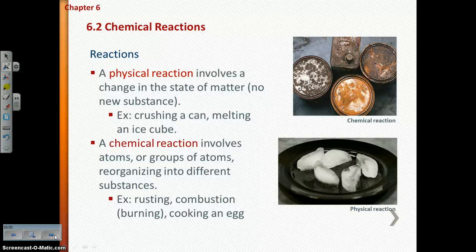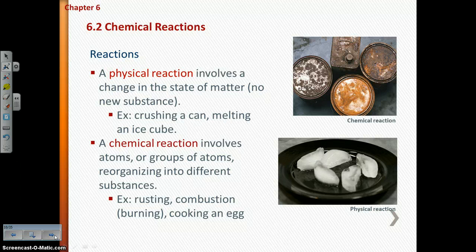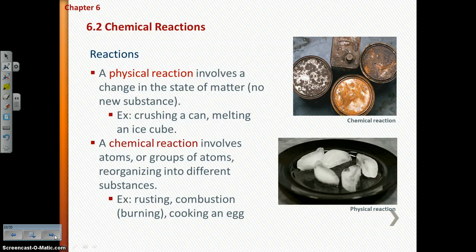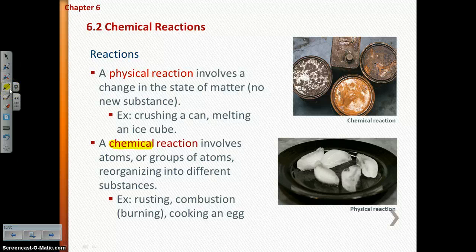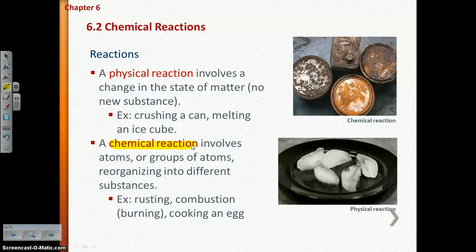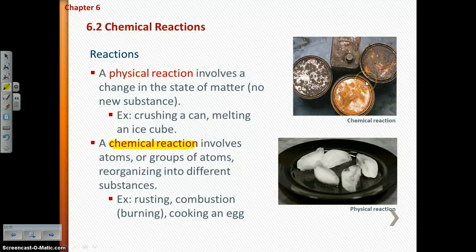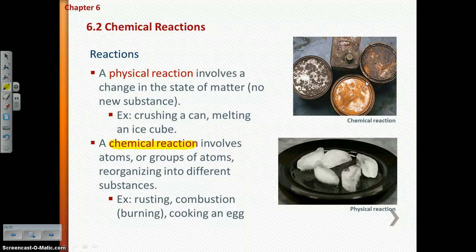We can't talk about chemistry without talking about reactions. There are two different types: physical reactions and chemical reactions. A physical reaction is where you do not have a new substance being formed — only a change in the state of matter. The typical example is the melting of an ice cube. Chemical reactions are where you actually have the reorganization of atoms into totally different substances — like rusting, combustion, or cooking an egg.